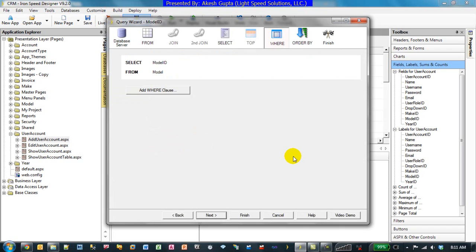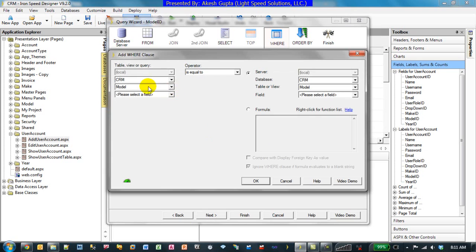In reality, if you think out loud here, we would like to limit the models so that the Model Make ID is equal to the Make ID of the selected field on the form. So we will implement the same where clause, saying in the Model table, the Make ID is equal to the form.